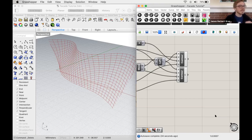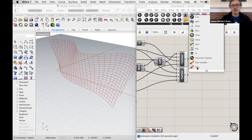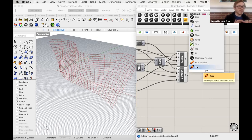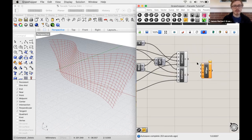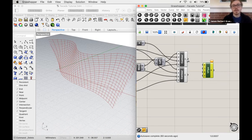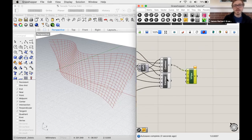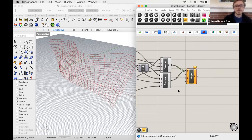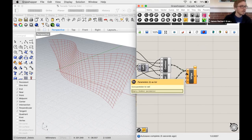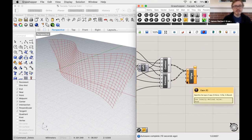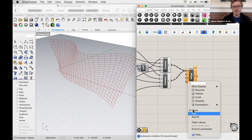To add thickness to these lines, we use the Pipe command — also available in Rhino. There's a simple pipe and a variable pipe; we'll try the variable pipe. It has four inputs: curve, parameters (T), radii (R), and caps. For curves, we want both sets of contours — shift-drag to connect the second contour's output to the same pipe input. For caps, right-click and choose 'Round' so pipe ends are capped as hemispheres.